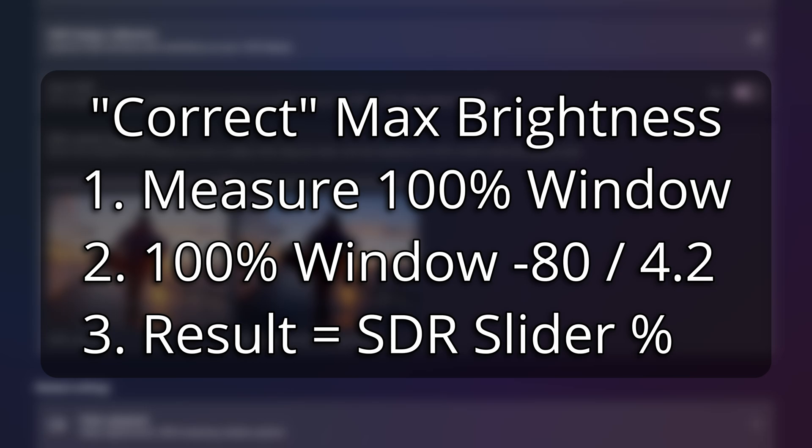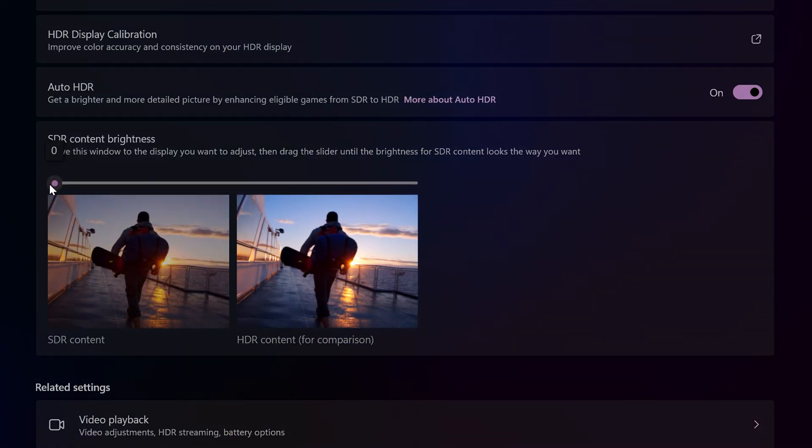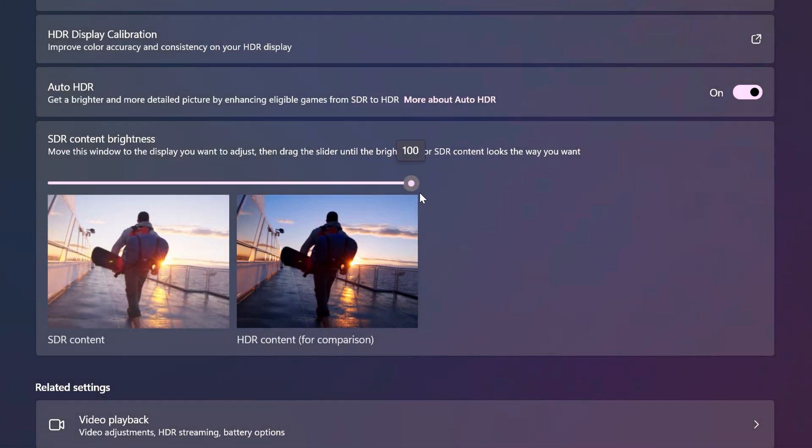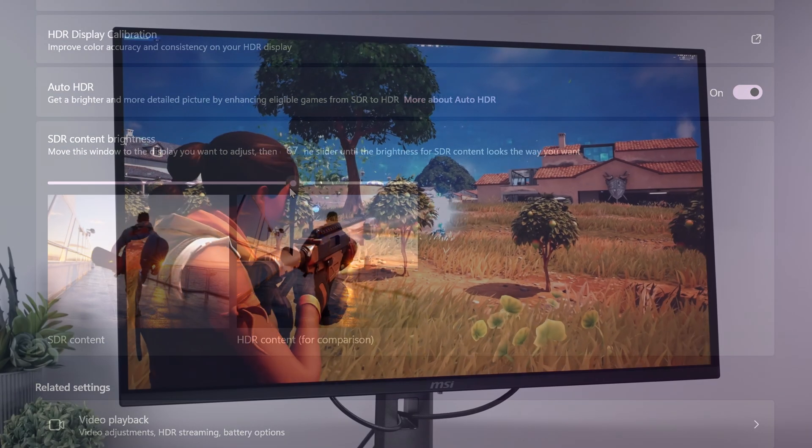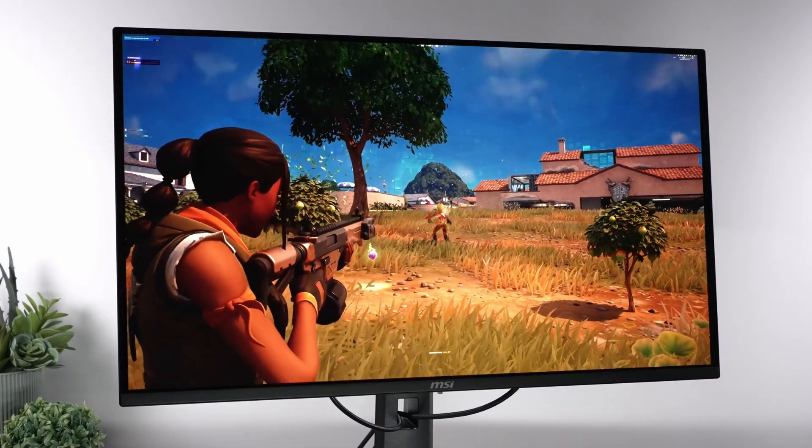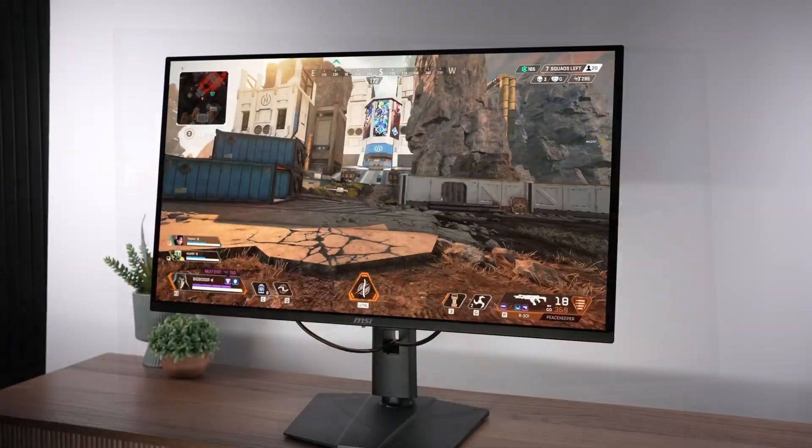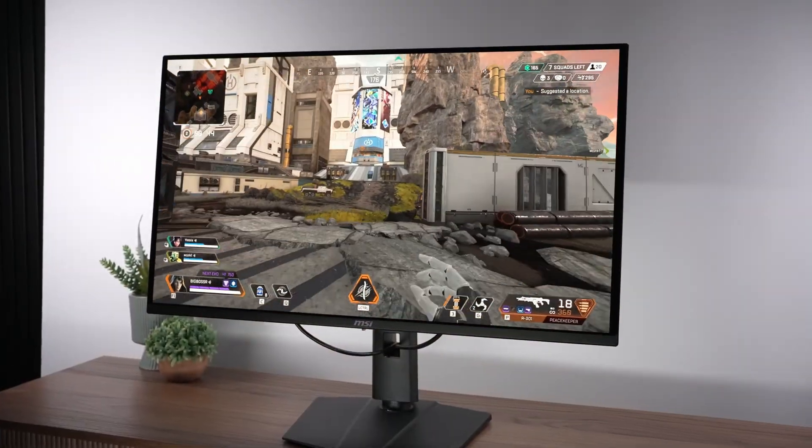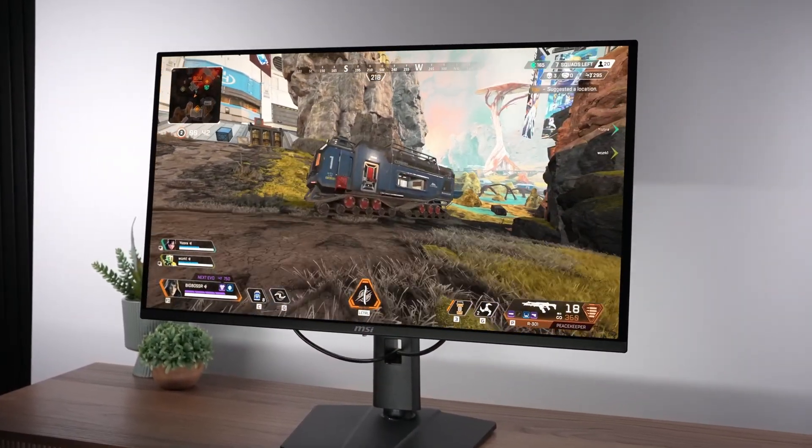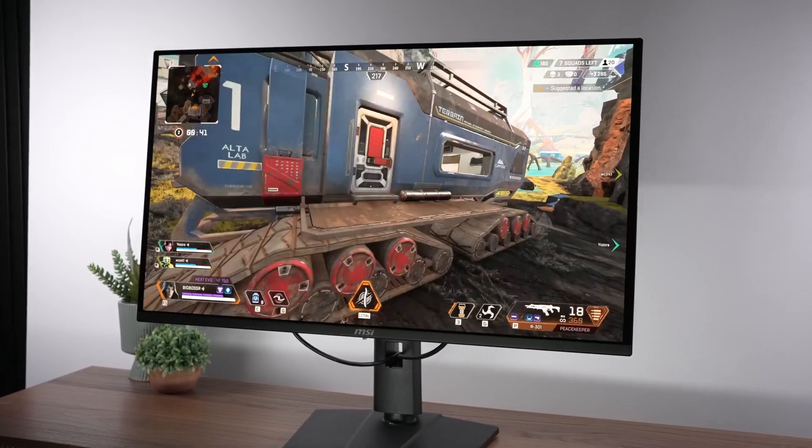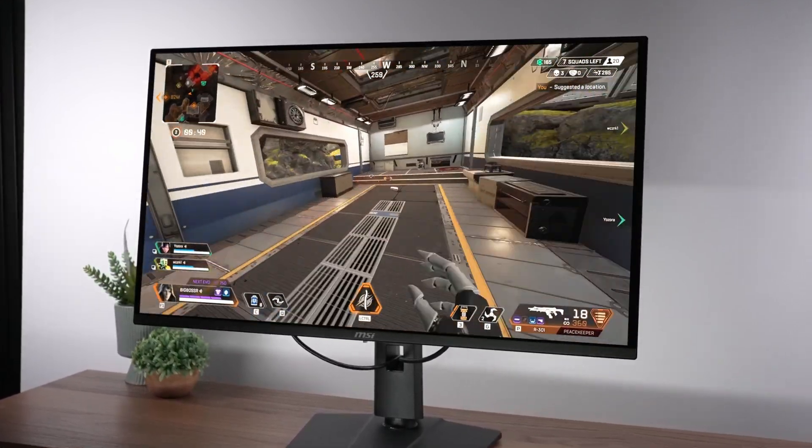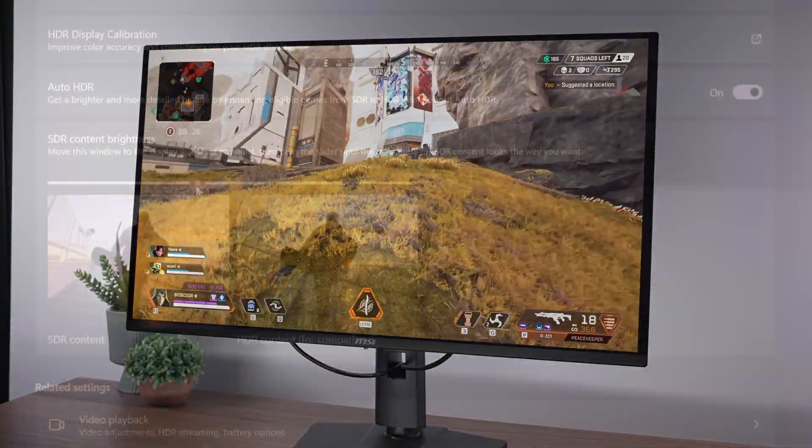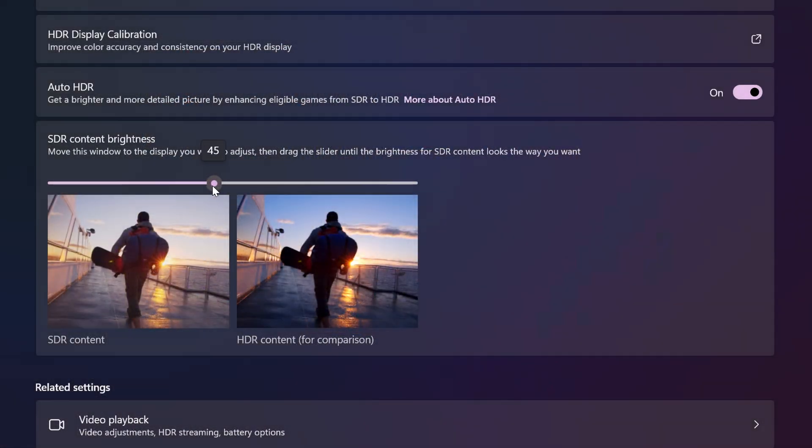Why? Let's not get into it. Because again, this slider was created by absolute psychopaths. But for example, let's say you have an OLED that does 280 nits full screen. Well, you would take 280 minus 80 divided by 4.2. That gives you roughly 48% on the slider and will allow you to avoid clipping when using auto HDR on Windows.